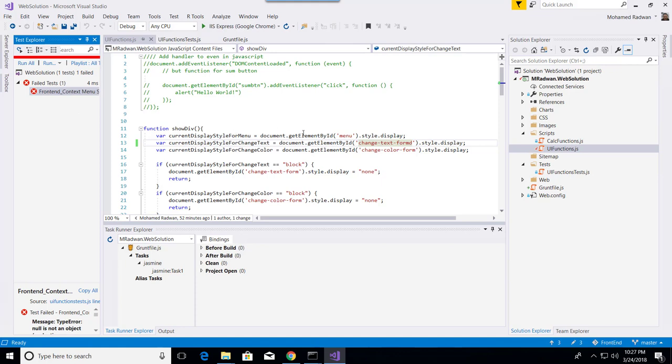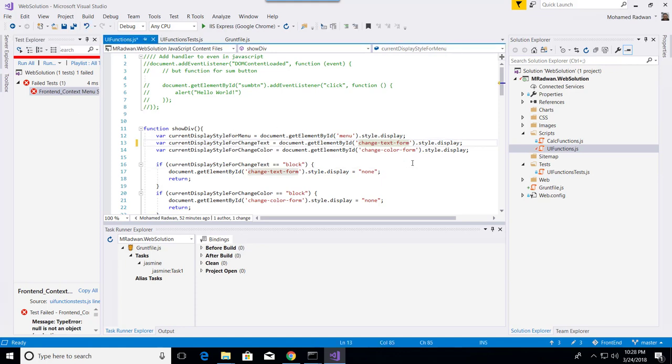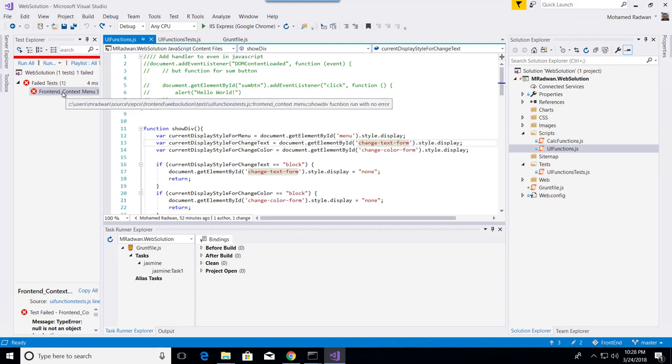As we can see, the test fails. So this is Chutzpah.